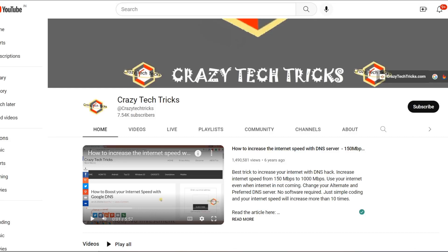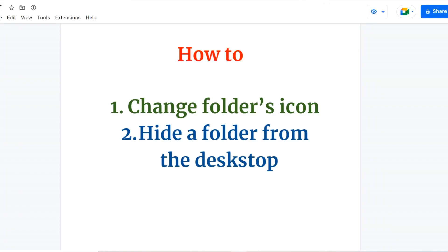Hello friends, hope you all are doing great. Welcome to our YouTube channel Crazy Tech Tricks. Today we will be teaching you how you can change a folder's icon and how you can hide a folder from the desktop.